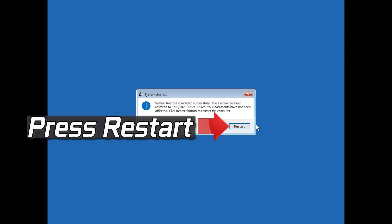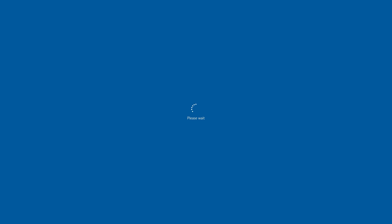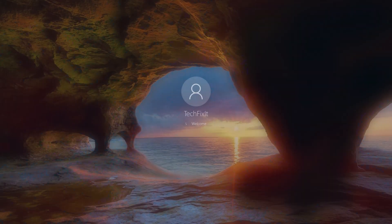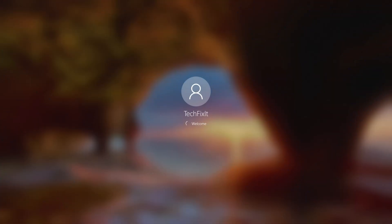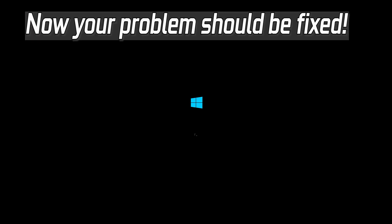Press Restart, then press Start. Now your problem should be fixed.